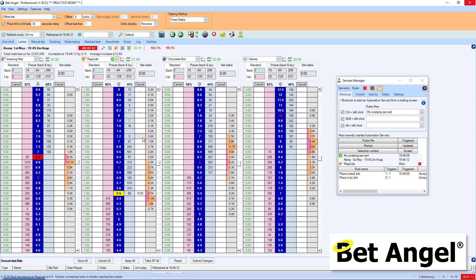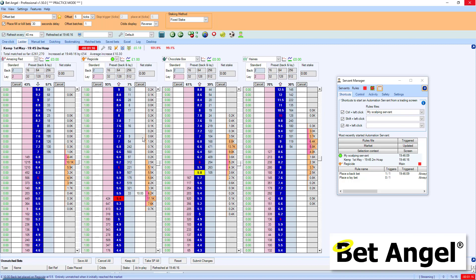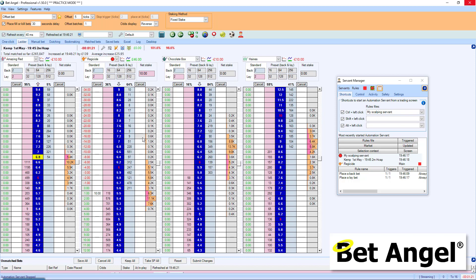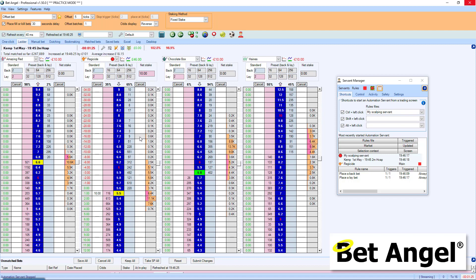BetAngel will put the bet in for me. Now you see here it's backed at 5.5. Wait for this to get matched. But you can see the price ticked out to 5.5. Whereas because I backed first, I wanted the price to come in. So it's just put the order back in on the other side.